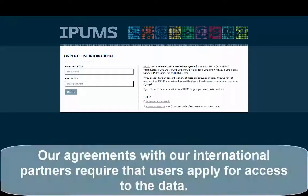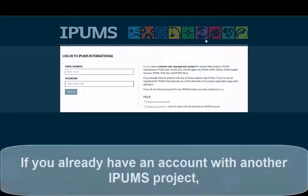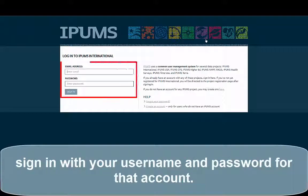Our agreements with our international partners require that users apply for access to the data. If you already have an account with another IPAMS project, sign in with your username and password for that account.